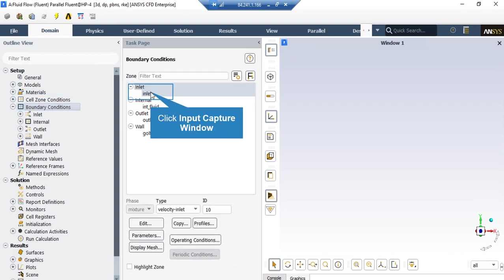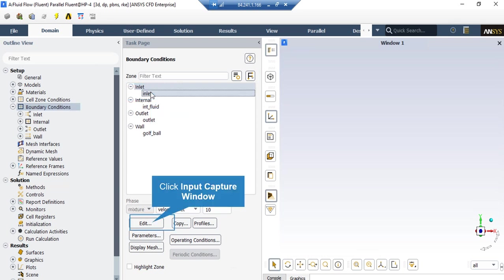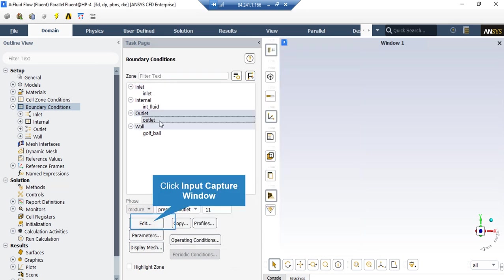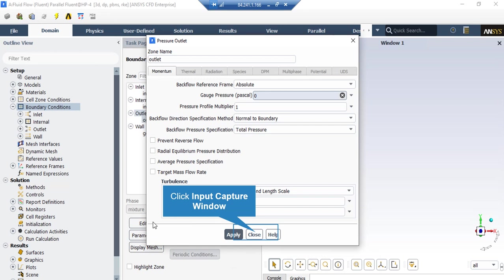Under Boundary Conditions, clicking on the inlet boundary shows its type is defined as velocity inlet. By clicking Edit, the velocity magnitude is set to 94 meters per second, the coordinate system is set to Cartesian, and the x-component of flow direction is set to 1, meaning airflow enters the computational domain only in the x direction. For the outlet boundary, which is defined as pressure outlet, the gauge pressure is set to 0 Pascal, meaning the airflow exits to the atmosphere.